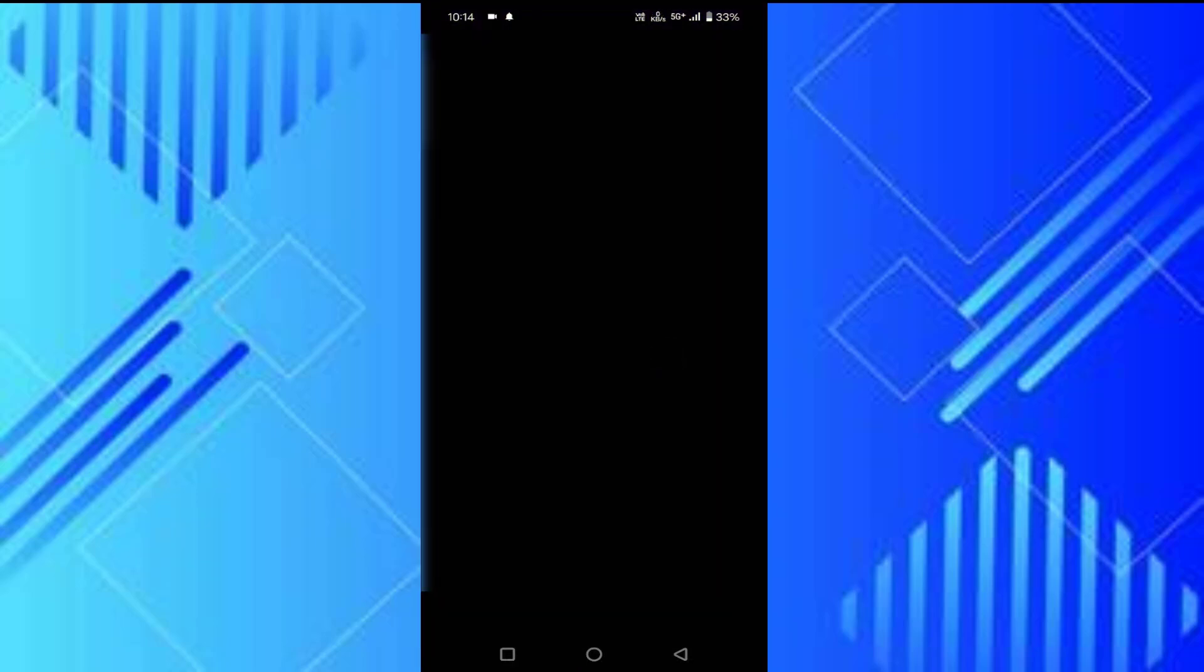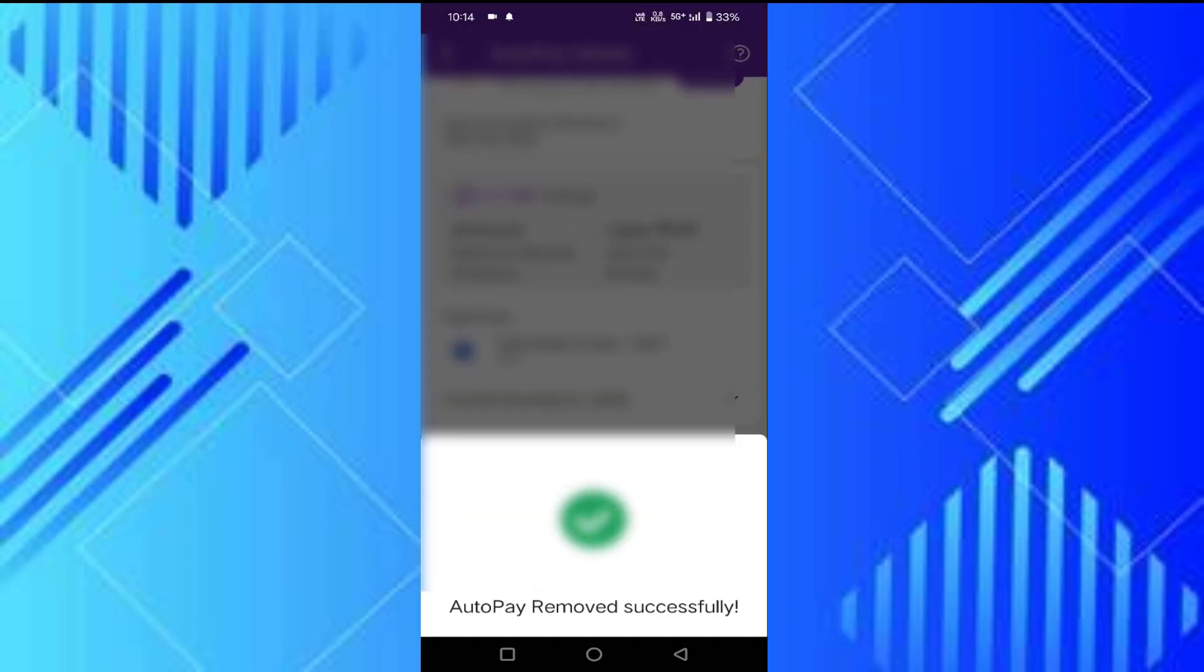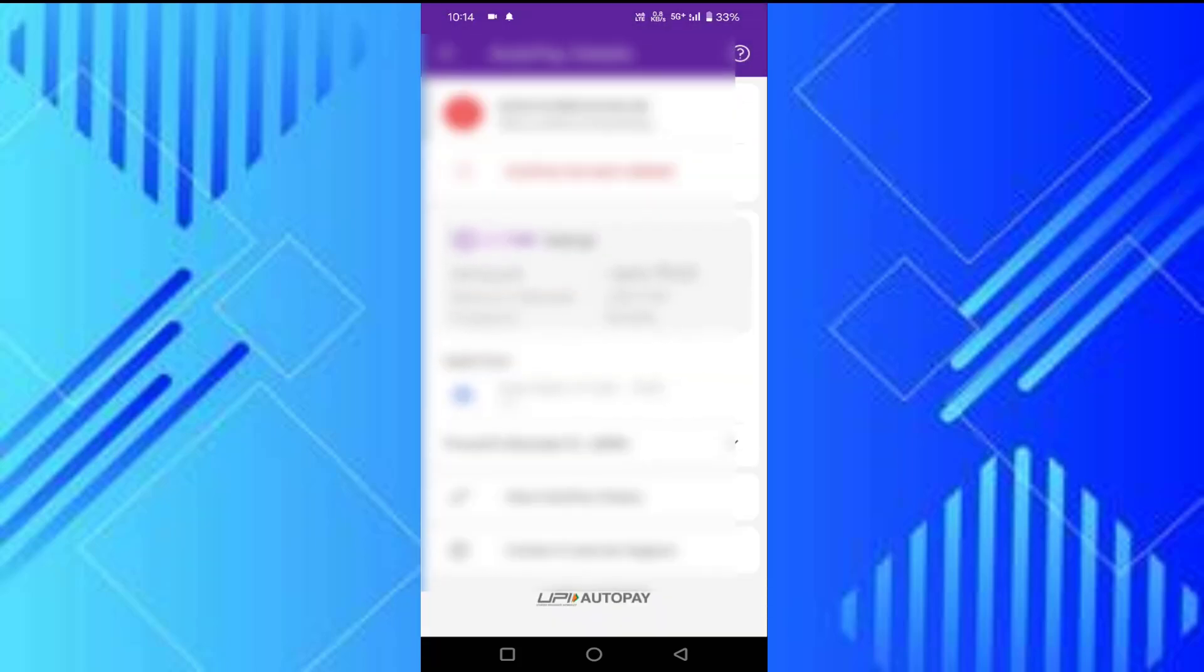After entering your UPI PIN, just wait for some time. You can see Auto Pay Removed.